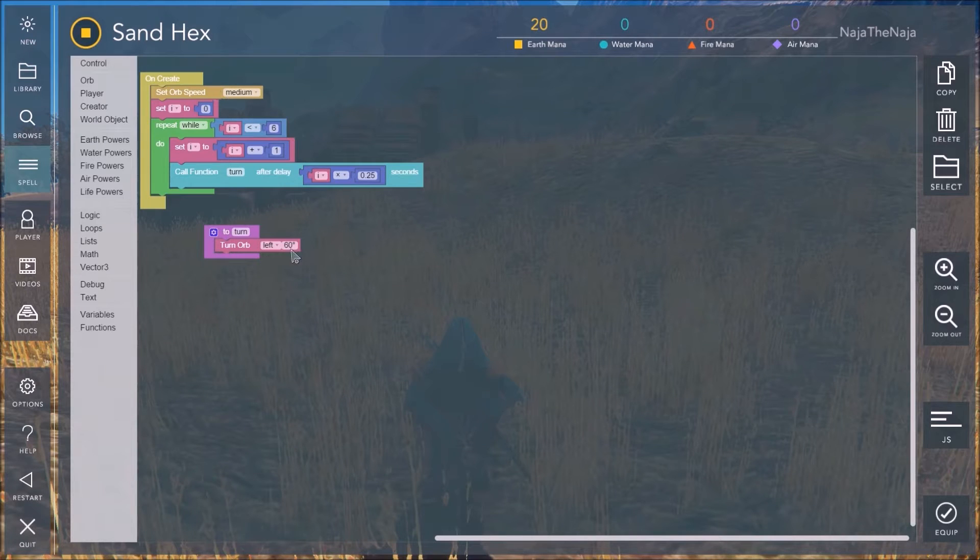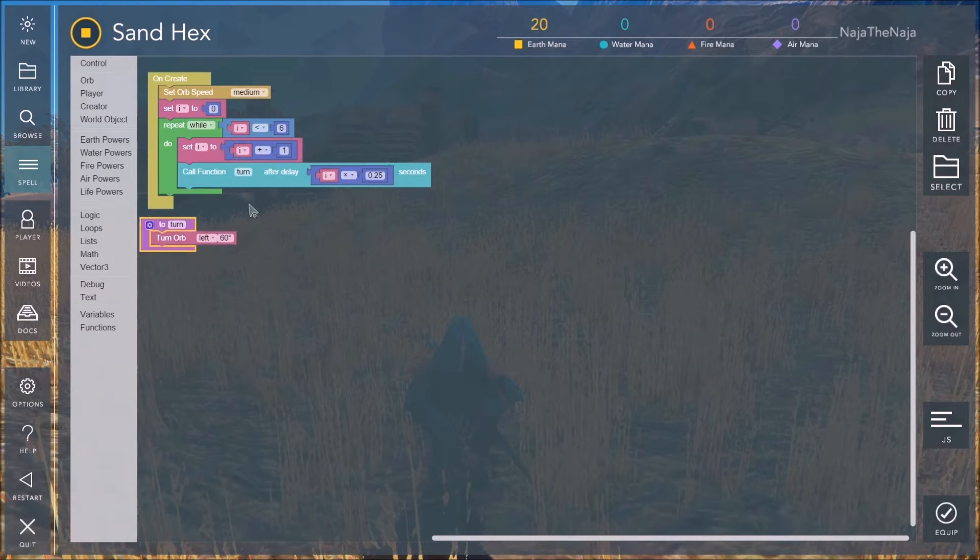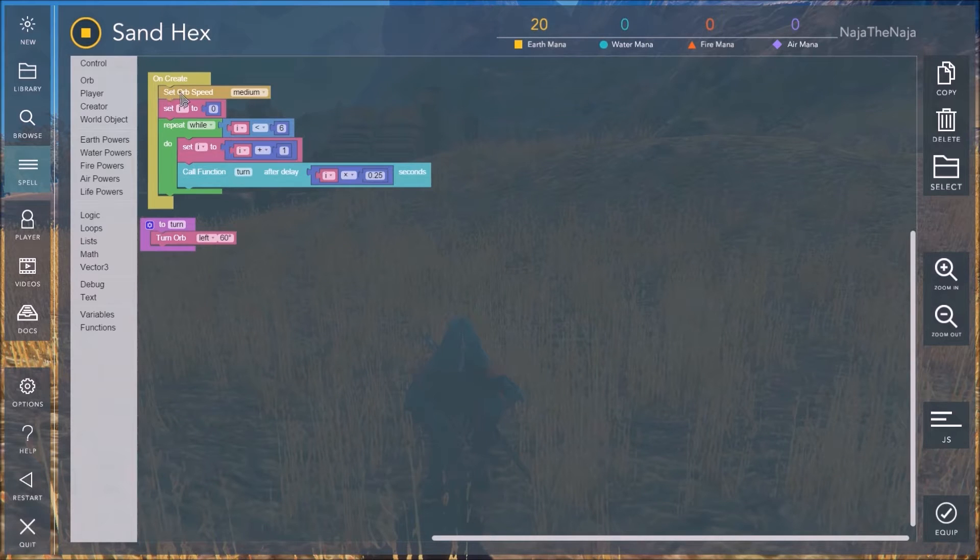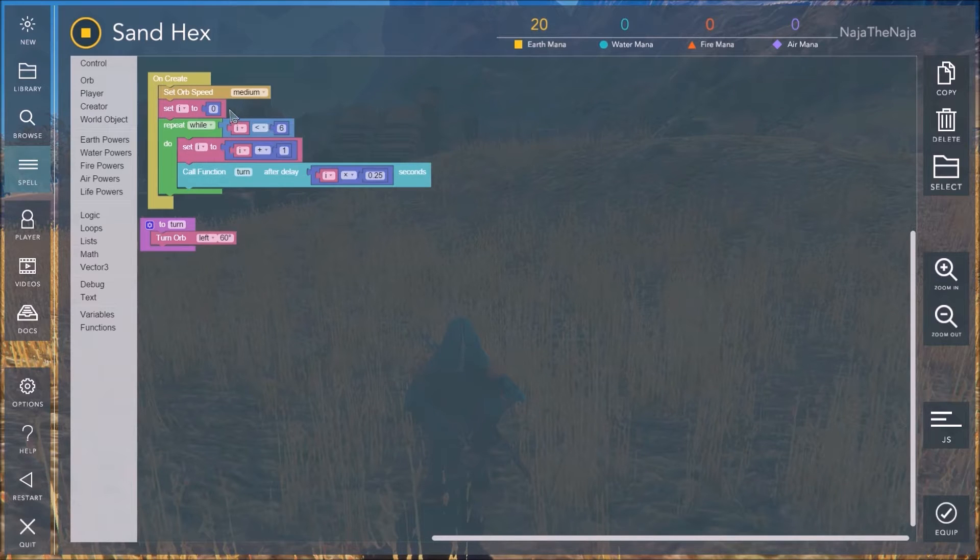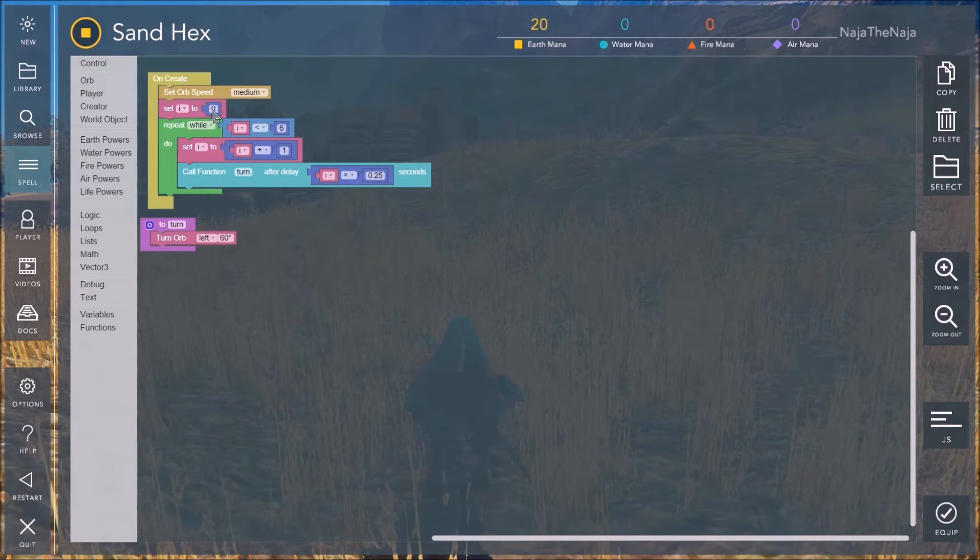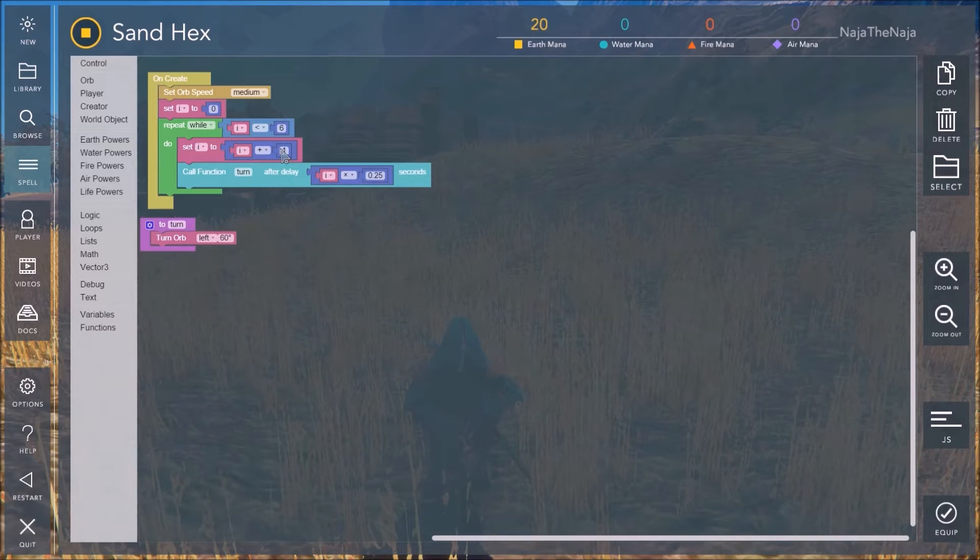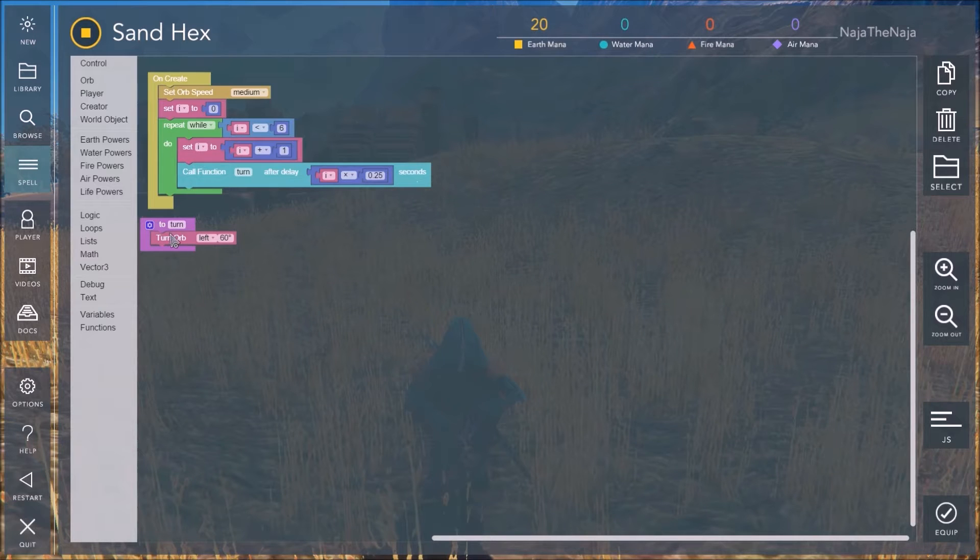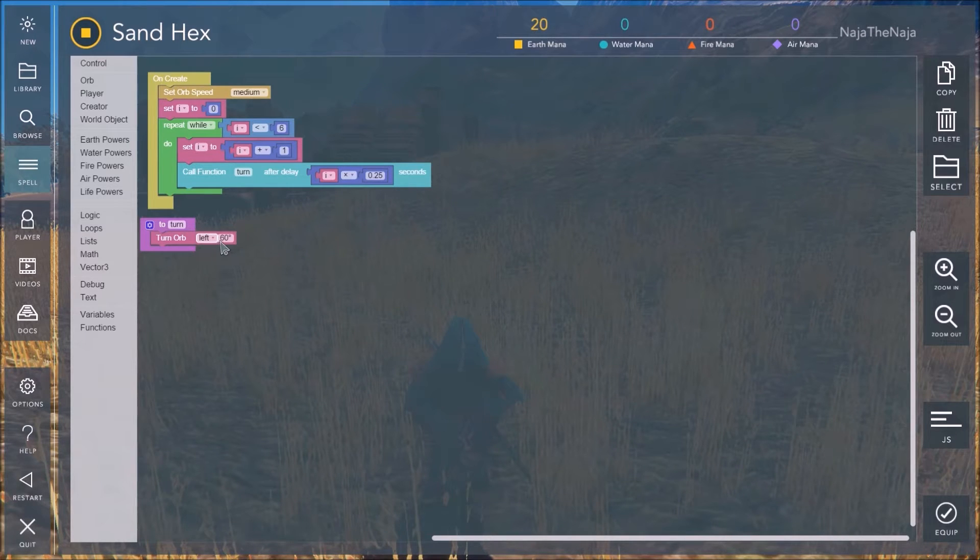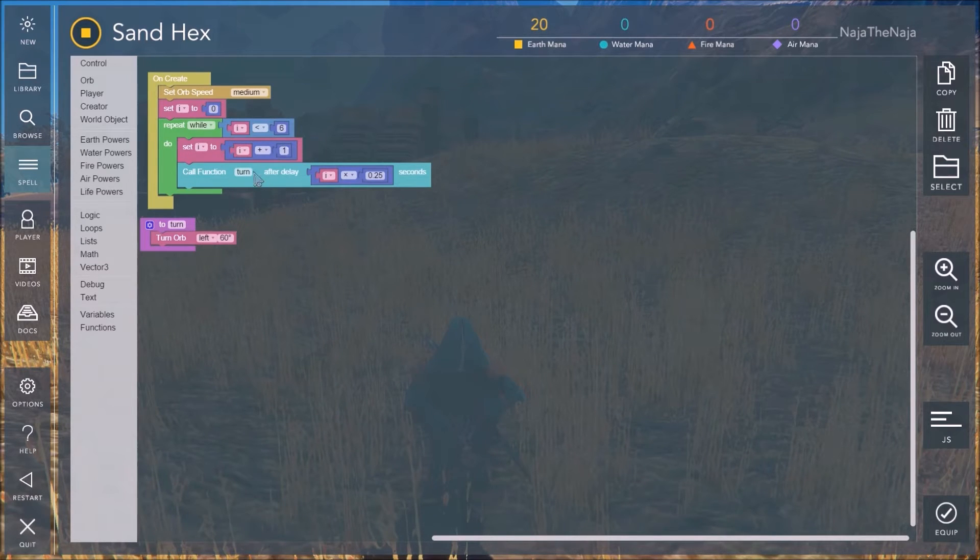Now, looking at this spell right now, when the orb is created, it will go to medium speed, and it'll create a variable called I, which is just a letter, and it will be worth zero. Now, as long as I is less than six, it'll do these things. It'll increase I by one. So, I is now worth one. And it will call this function after a quarter of a second. And that function just turns the orb left 60 degrees. Now, as it goes through this six times, as it counts up to six with this, it'll make a hexagon.